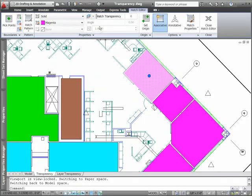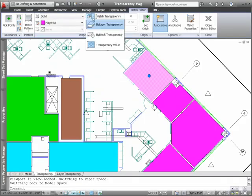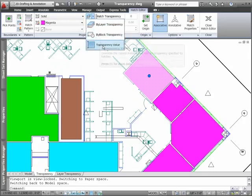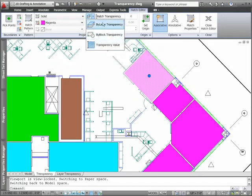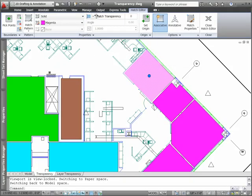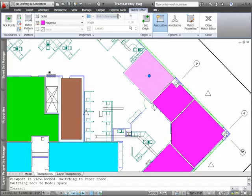You can set transparency by layer, by block, or individually for an object. Enter a transparency value between 0 and 90. The higher the value, the more transparent the object.